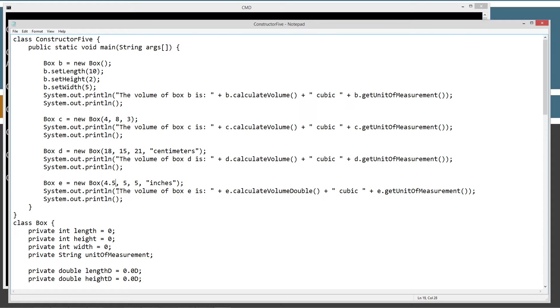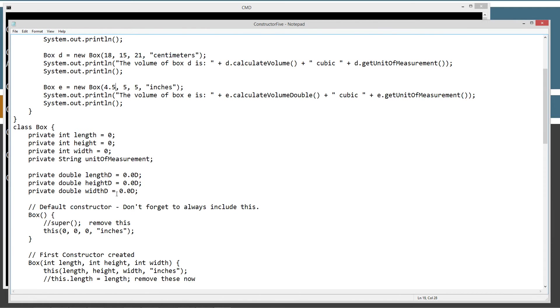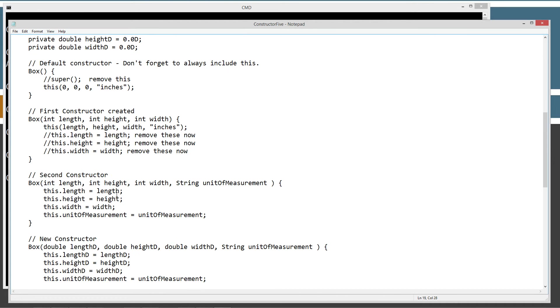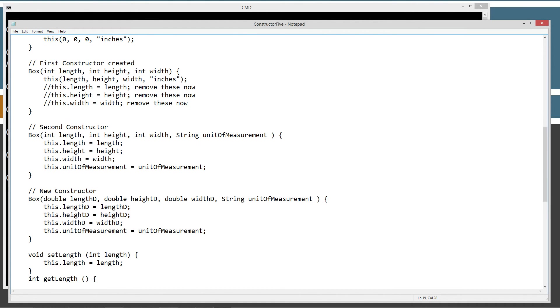And we want to go down here and initialize this constructor right here. Because this is the only one that can possibly match it.